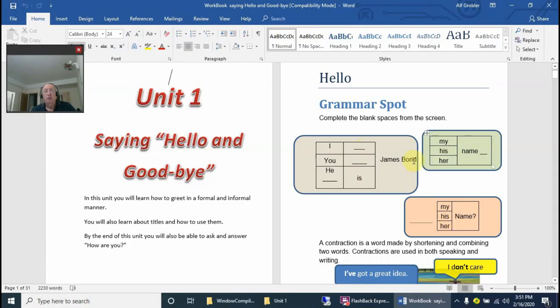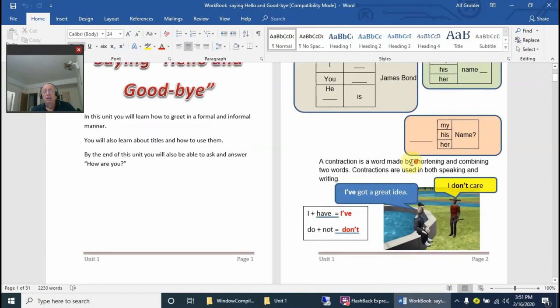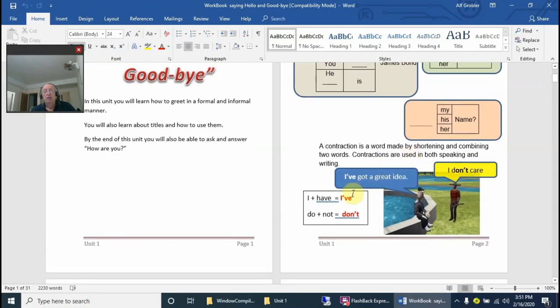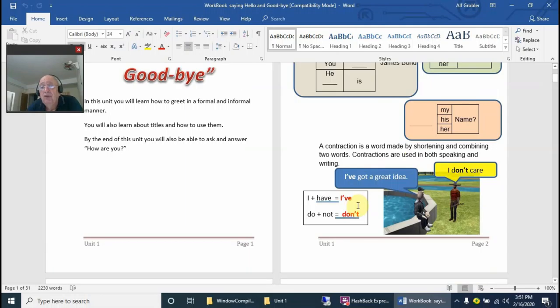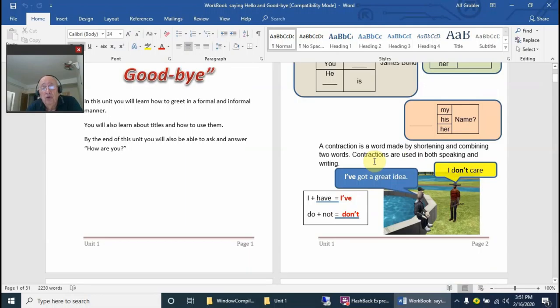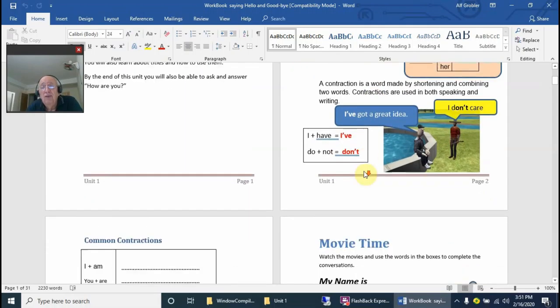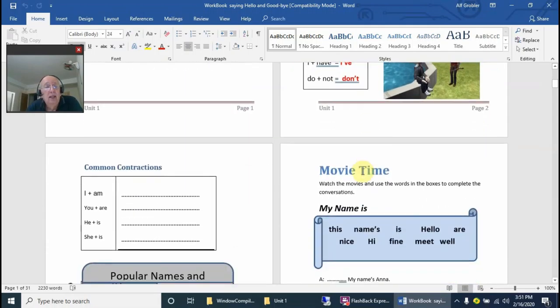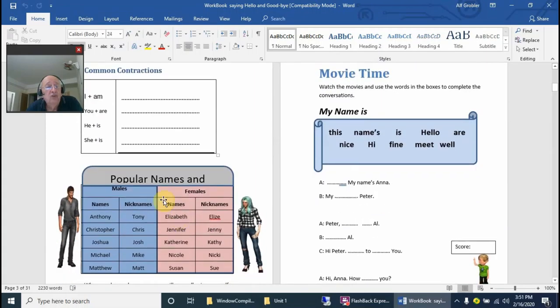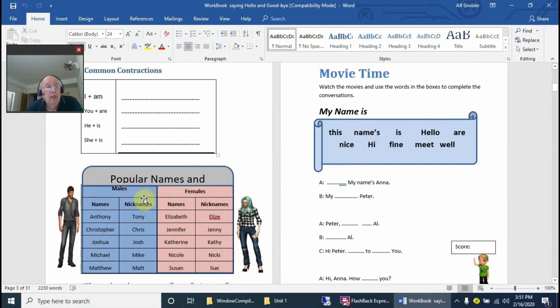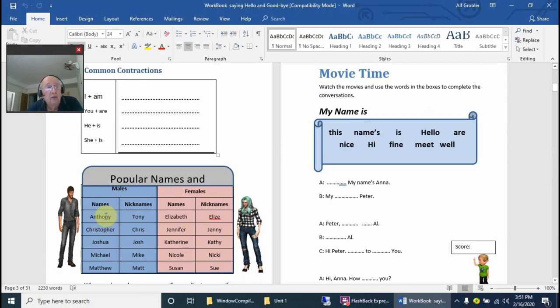The students must read the screen as you're doing the unit and fill in all the blank spaces. We've got some contractions where students must look at them. You can explain what a contraction is. There are also some popular names between males and females, because in Asia they don't really have specific names for males and females.